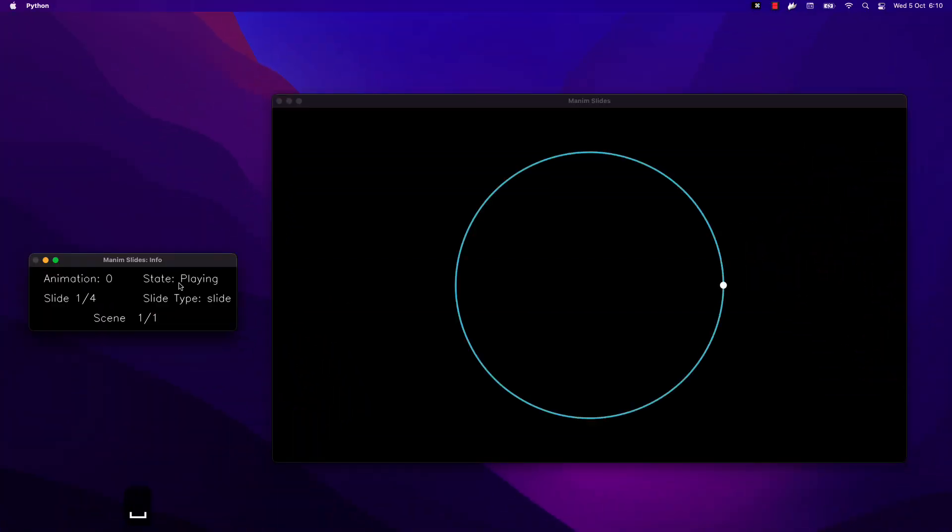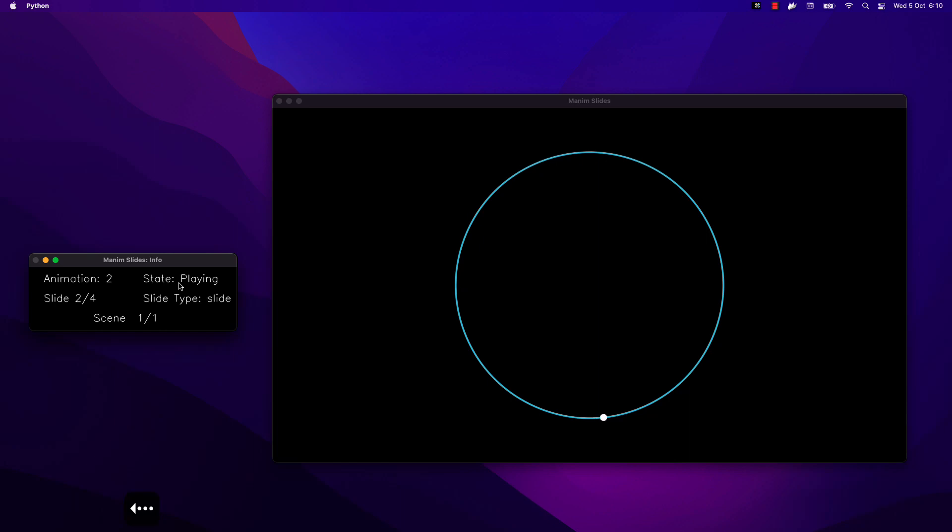Manum Slides is a tool similar to Manum Reveal.js, but more powerful, since it allows you to have more control of the progress of the animation, besides being able to invert the animations.